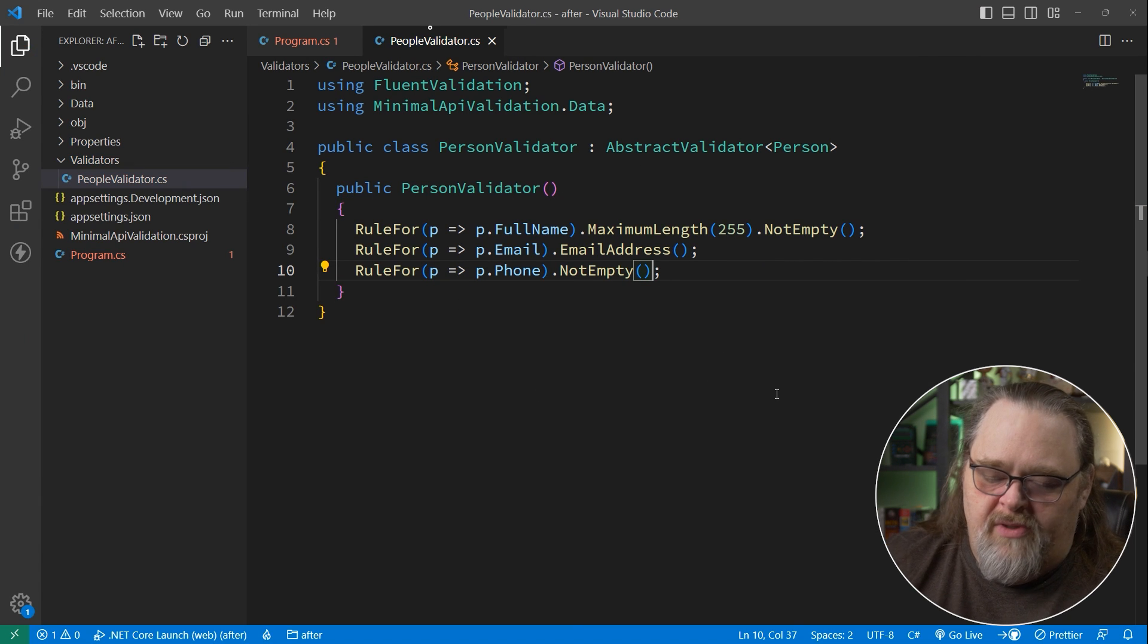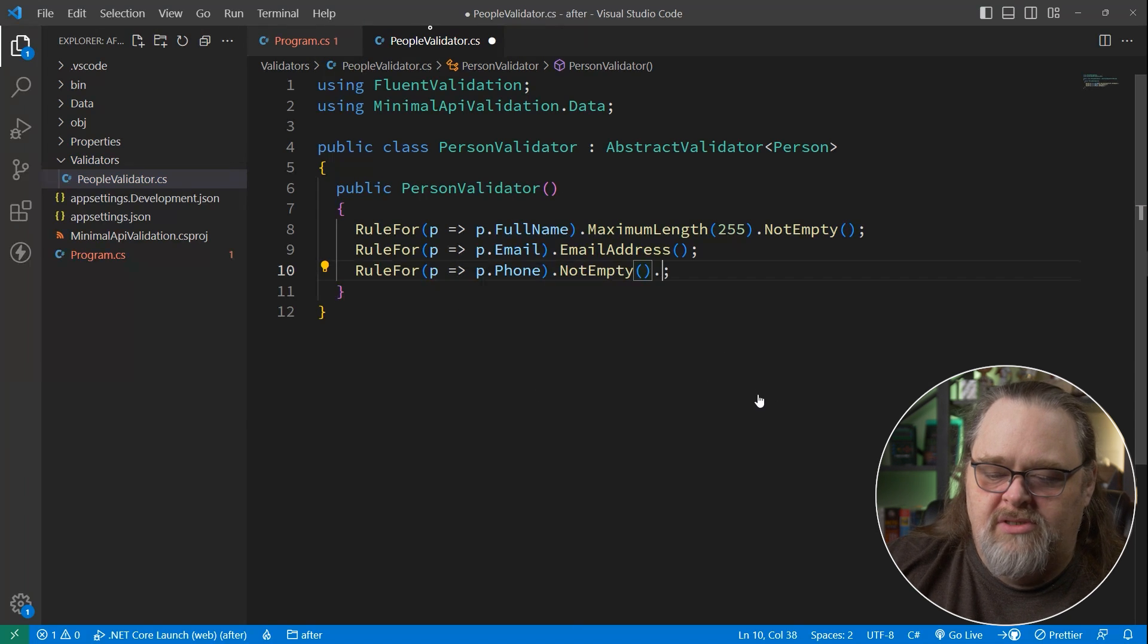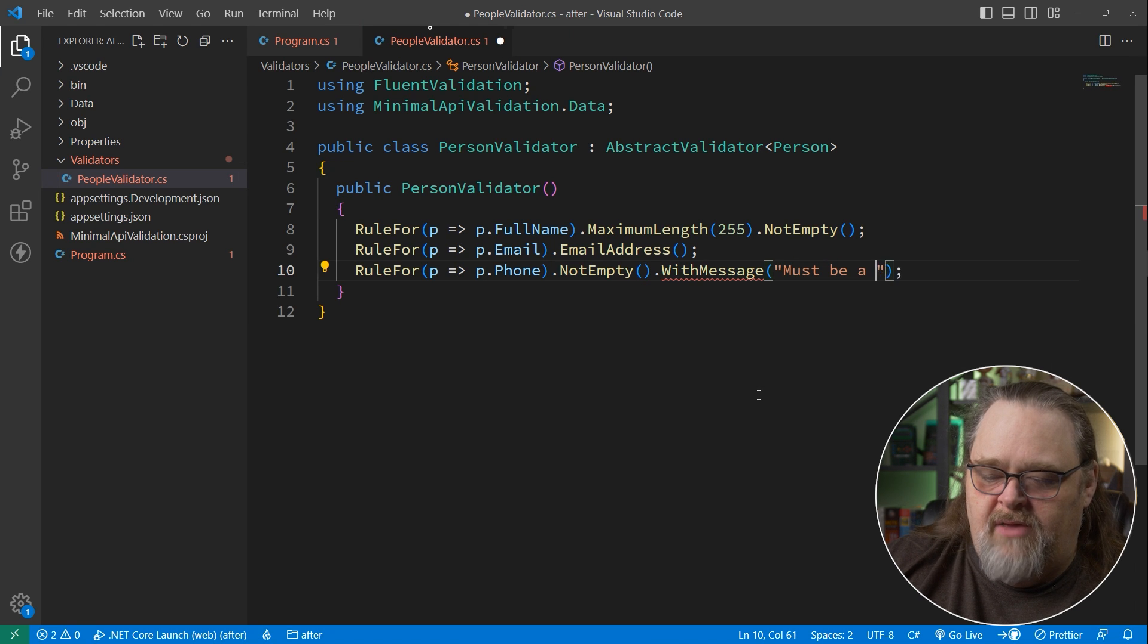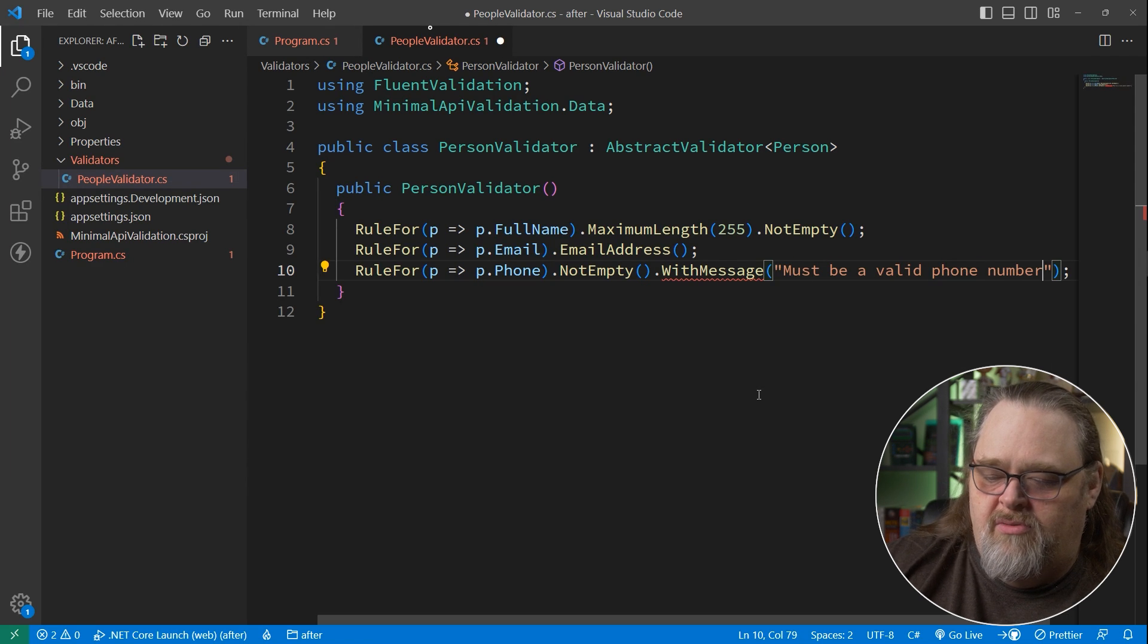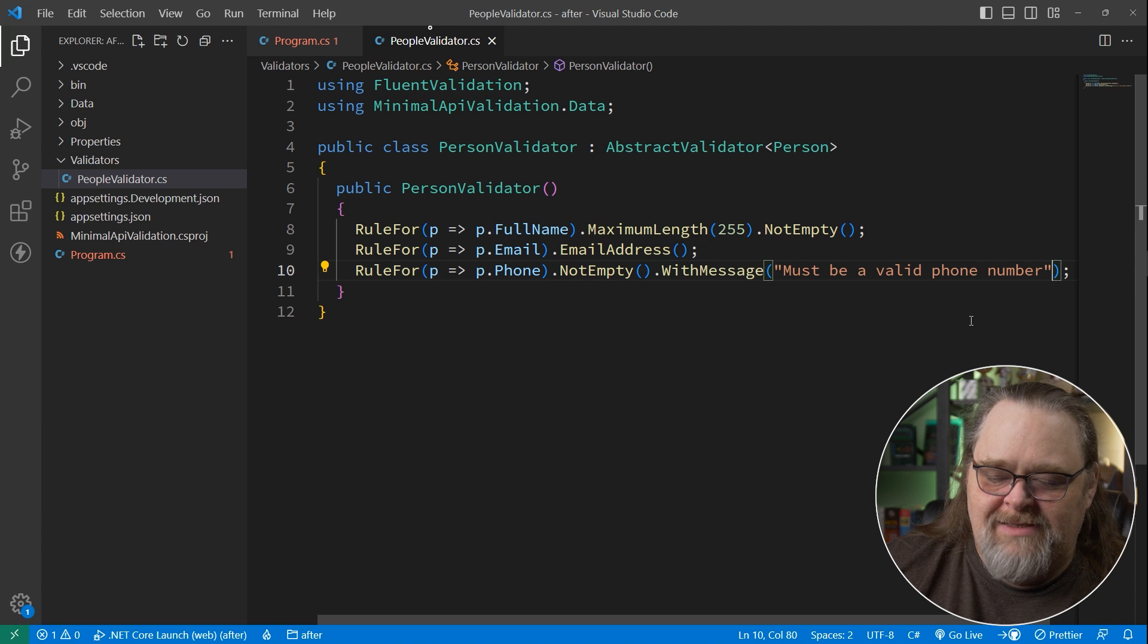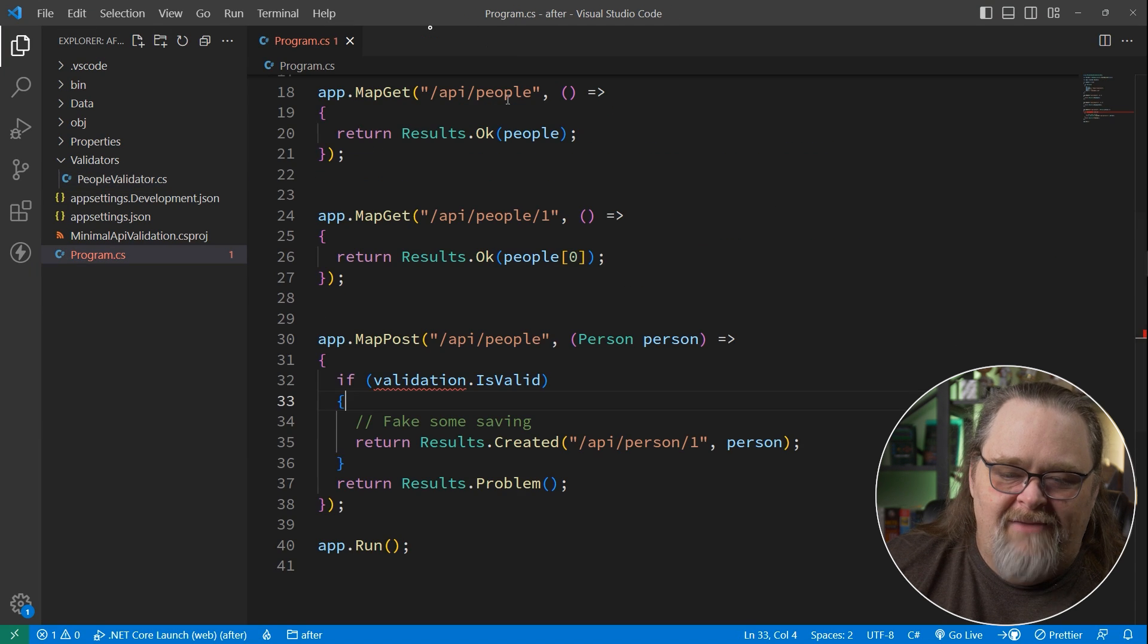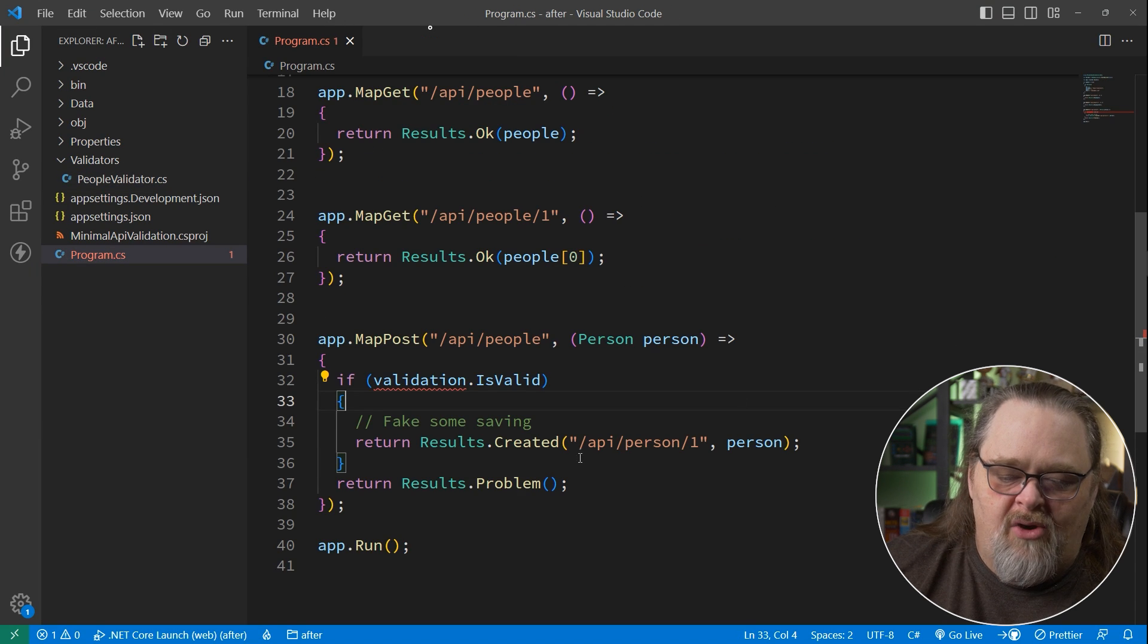Email.emailaddress. And this is a specific rule that they have built in that allows us to make sure that it's a valid email address. It uses some way to do that. And then we'll have a rule for our last piece, which is phone. Now here I'm going to say not empty just so we can have a starting point. And one of the things you can do here is say with message, and I'm going to say must be a valid phone number. We're not testing that validation yet, but that's clearly where we want to be headed.